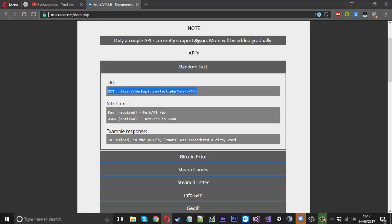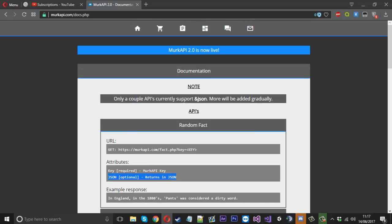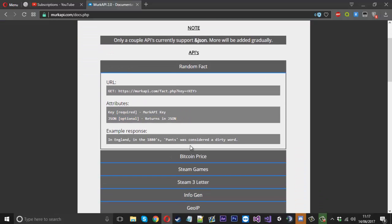This one is a GET that tells you the URL to grab and also tells you the attributes of each one, if they're required or optional. Each API now supports JSON, so you add JSON onto the end of the links if you prefer that.